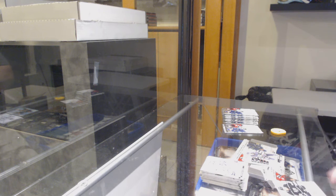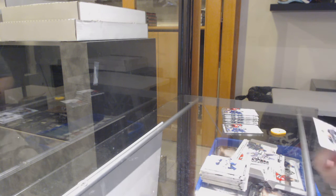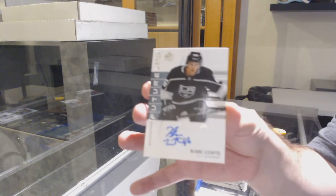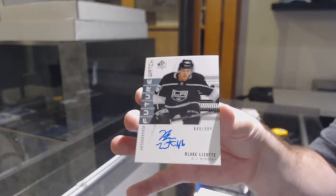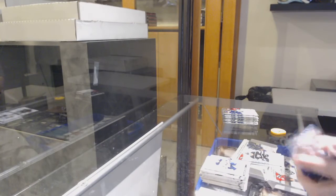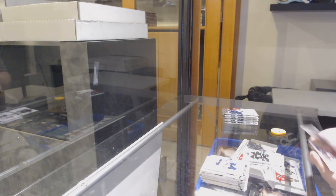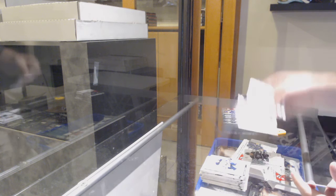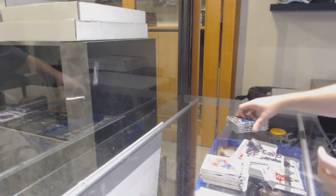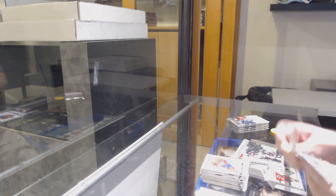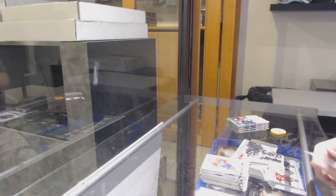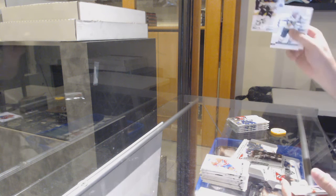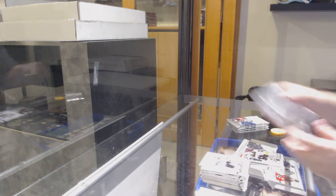We've got a future watch of Blake Lizotte, you're the worst. We've got a moment of Zdeno Chara. Update of Pasternak.